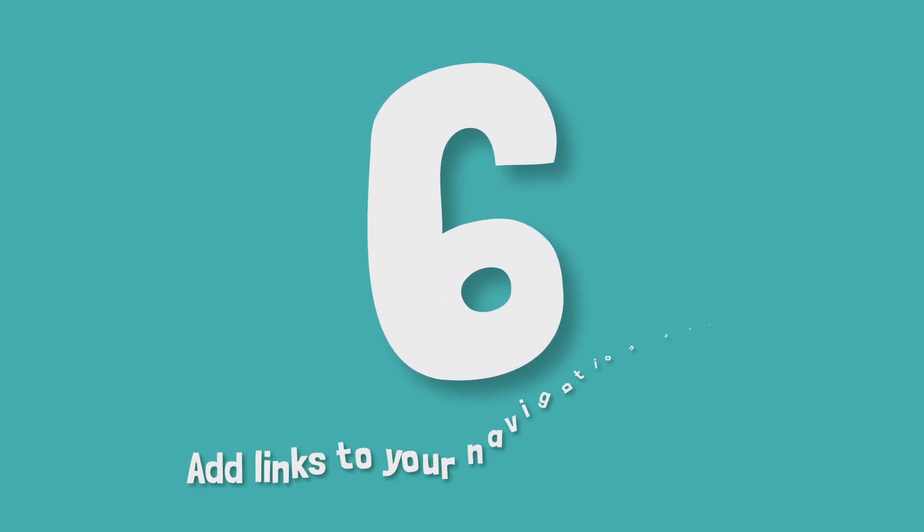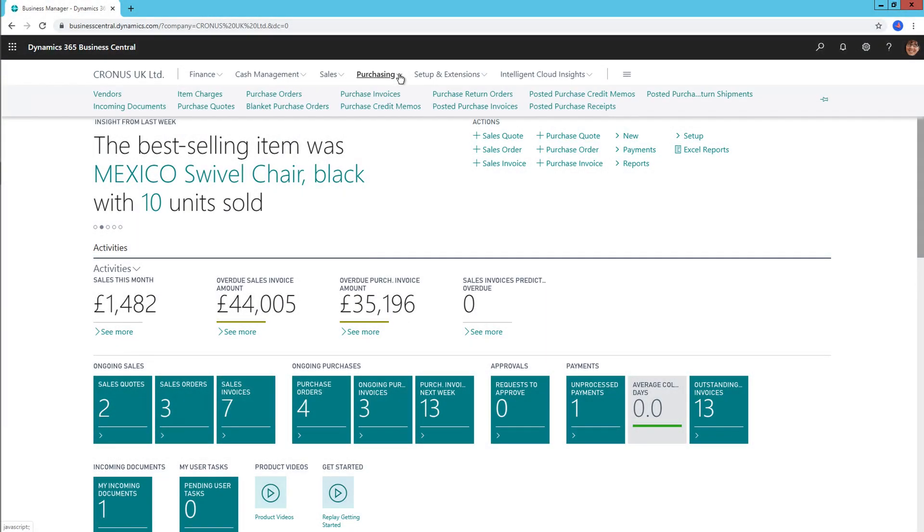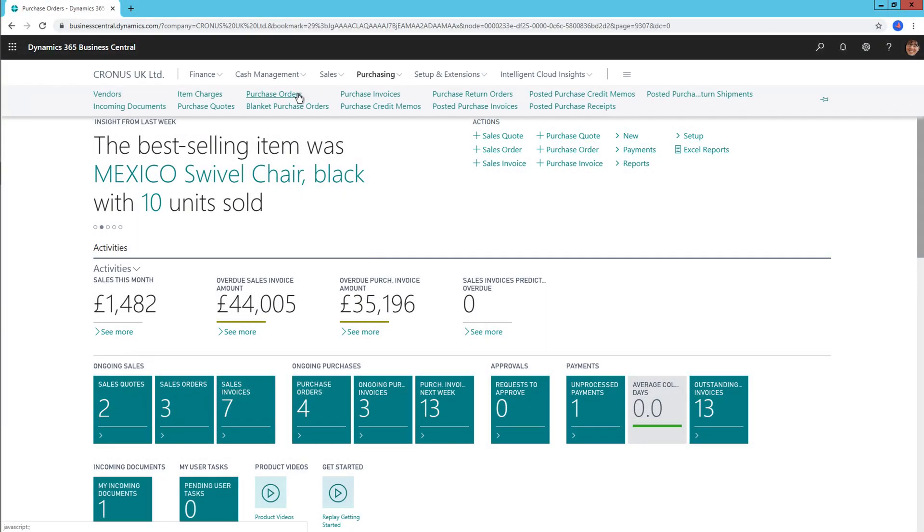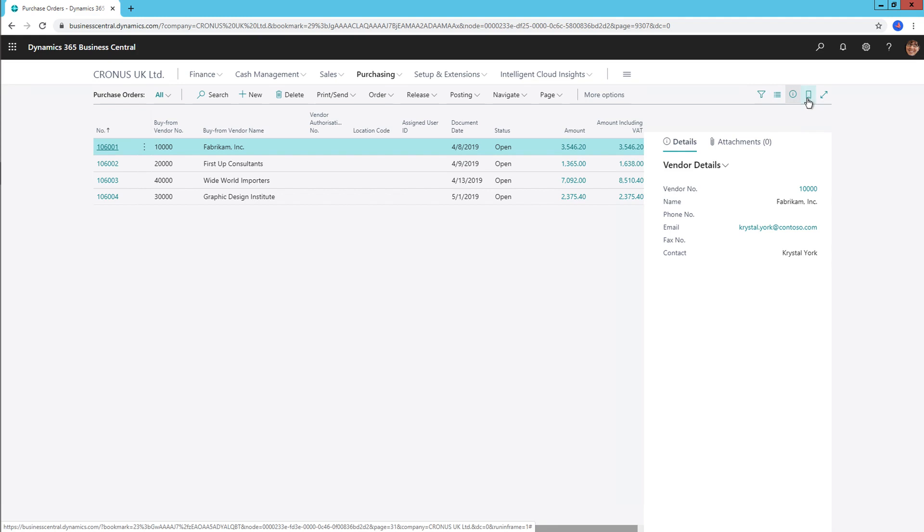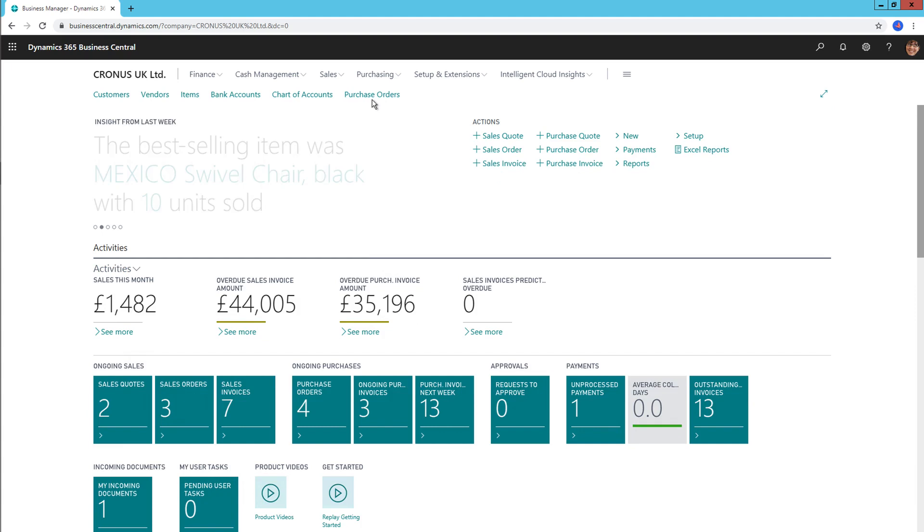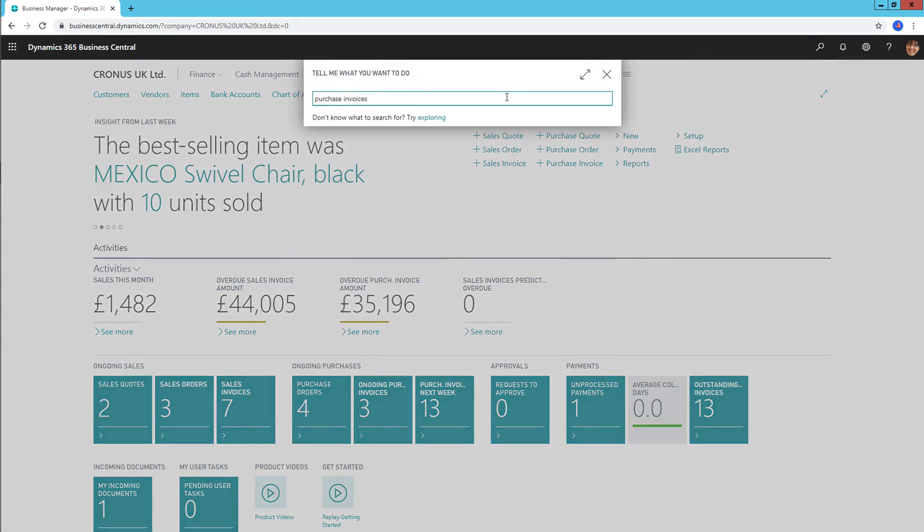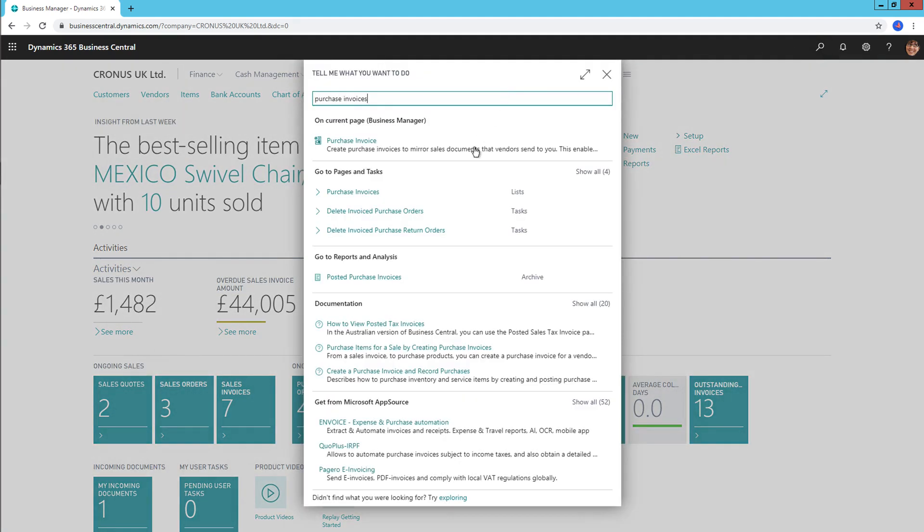Number 6, add links to your navigation menu. Saving your most used pages in Business Central is now easily done using the bookmarking feature. Look for the bookmark symbol in the top right of any page and that page will then appear on your role centre in the navigation pane. You can also bookmark pages from the search function. You simply click the same bookmark icon once you've entered your search criteria.